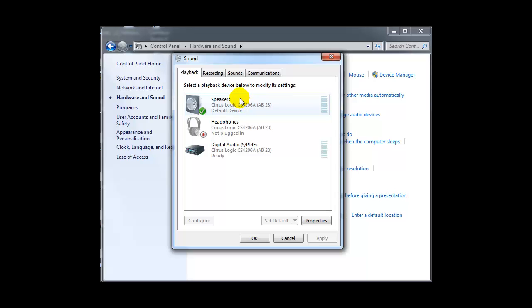Whenever I plug it in, the headphone takes over. That's what I want, and that was what it used to be. Hope it helps.